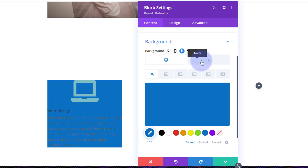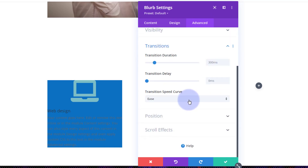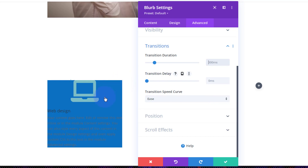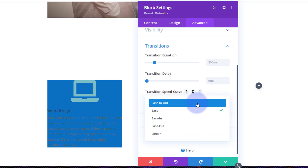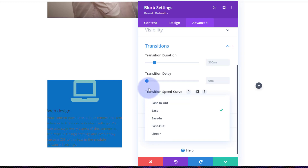If you need to change the timing it takes to go from one color to the other, the default is 300 milliseconds. You can go over to the advanced tab — this is common to all Divi modules — and go down to transitions. If you want to slow it down, slide to the right; to speed it up, slide to the left, or you can type in a value. Transition delay is if you want the mouse to sit on it for a while before it starts. They've also got several different speed curves — ease-in-out is great for hover, ease will work too. They're all slightly different and some will work better in certain situations.